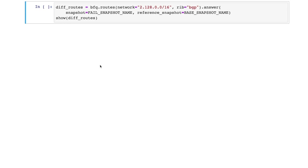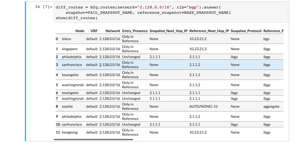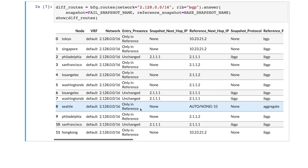To further investigate the root cause, we ask Batfish to show how the routing tables differ in the two cases. We do so using the routes question and comparing the two snapshots as in the differential reachability question. We focus on the impacted destination prefix and BGP routes. The output table shows all differences in routes between the two snapshots. We see that the routers in Asia, such as Tokyo and Singapore, only have the BGP routes in the reference snapshot but not in the failure snapshot. And similarly, for Seattle, the missing route in Seattle can be explained via missing routes in Asia, since Seattle depended on Asia after losing its two other links. Routers in Europe do not show up in the table, which means that Europe still has routes after failure.